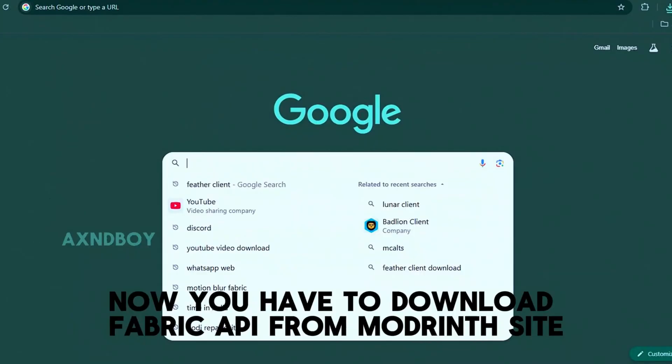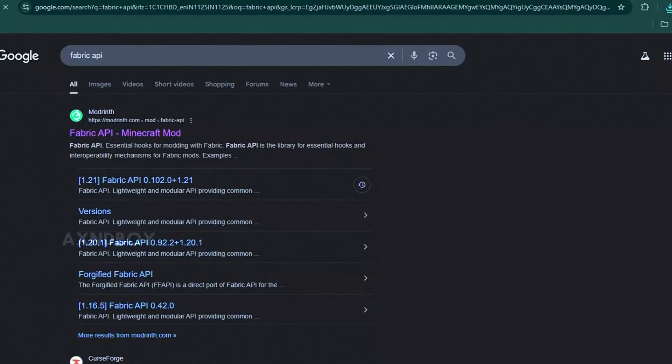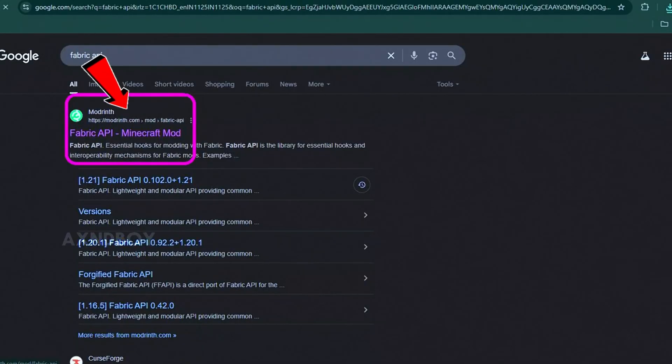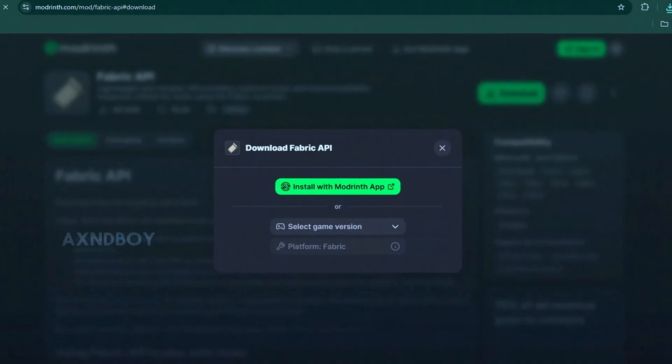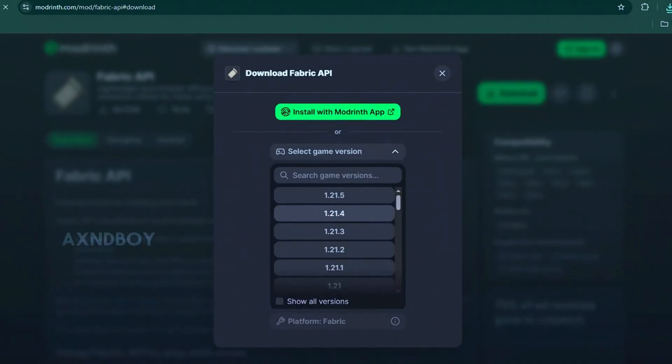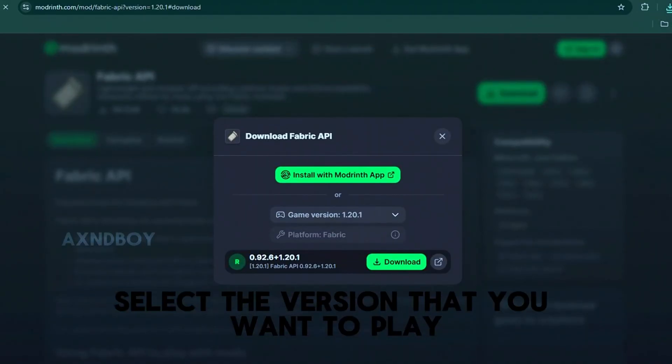Now you have to download Fabric API from the Modrinth site. Select the version that you want to play.